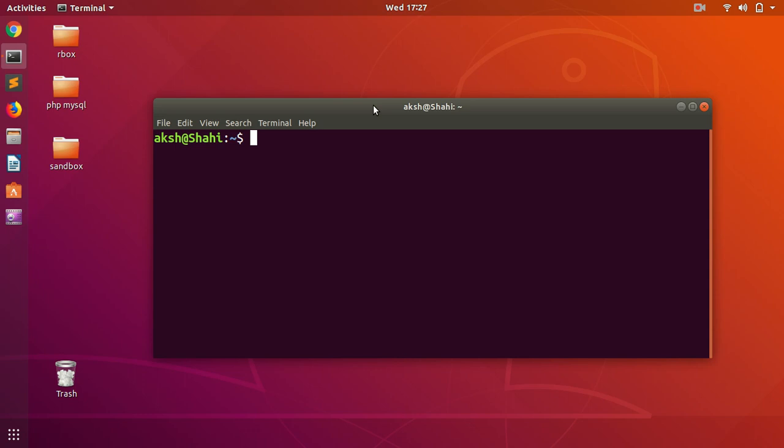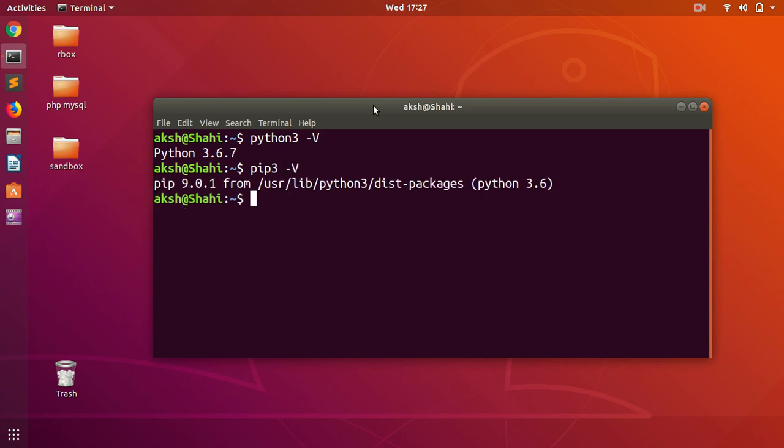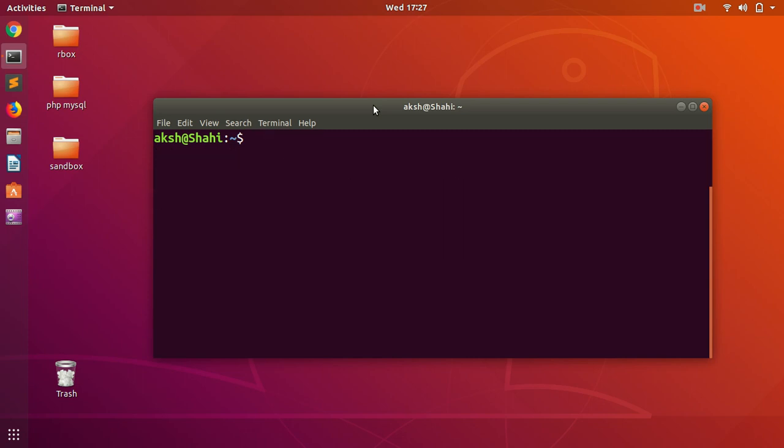We definitely want to have Python pre-installed on the system, and we also want to have pip installed. If you haven't installed them, go ahead and type this command. To install Python, you simply type sudo apt install python3. If you want to install Python 2, simply leave it as Python.